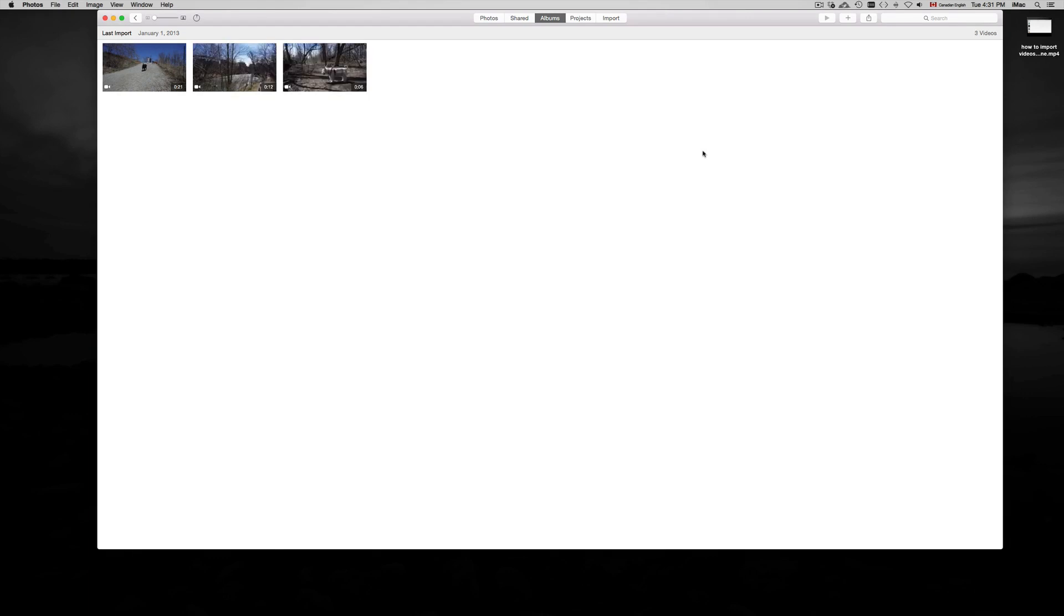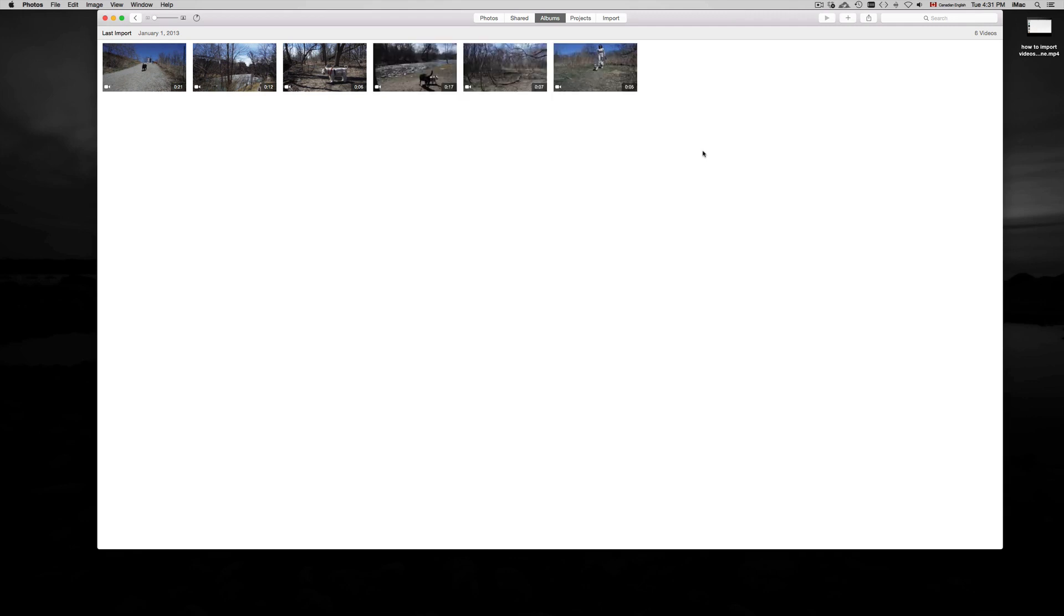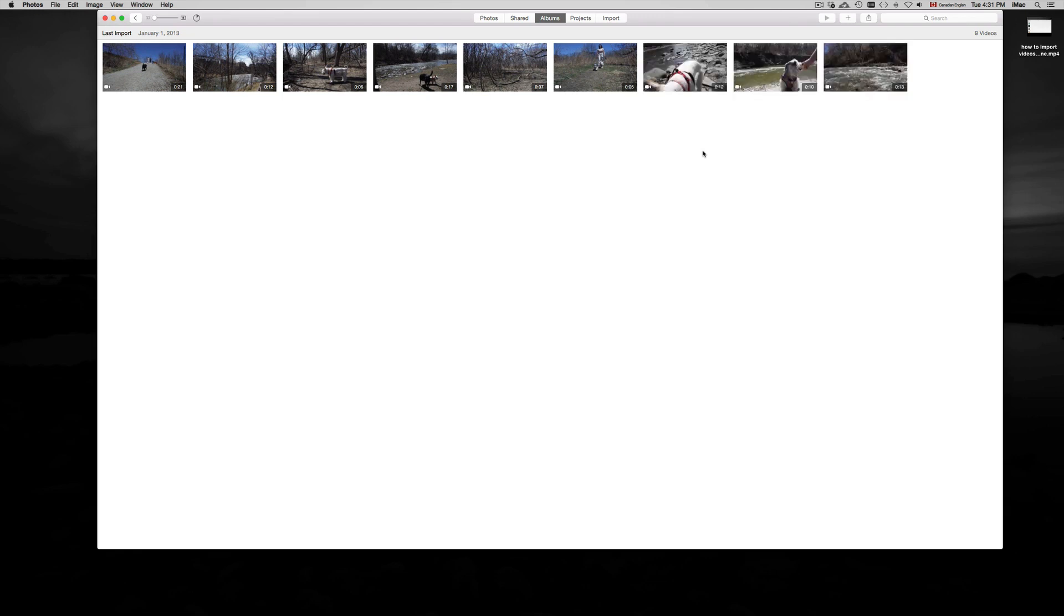Once you want to export them, you can do the same thing - highlight your pictures and drag them out. Just be aware that this new app has glitches, so it will take long and won't give you that little bar showing how long it's going to take. You should get that message when copying files, but in this case it doesn't give you that.